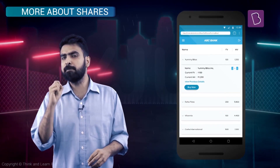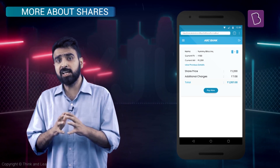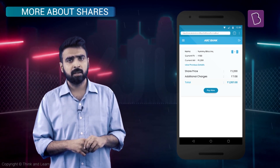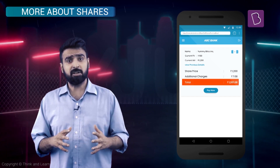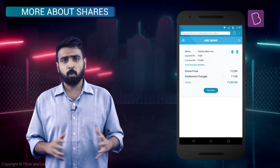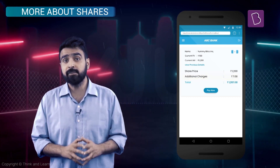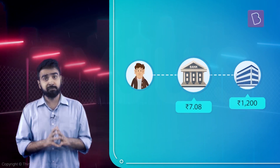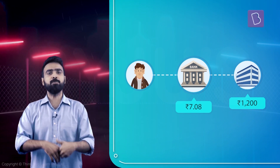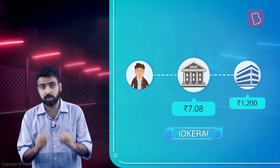Let's go ahead and buy one share of Yummy Bytes. It is for 1200. But why does it say I need to pay 1207.08? What are these additional 7.08 rupees? These 7.08 rupees are charged by the bank for letting you access the stock exchange. Everybody is in for money, so why would the bank not charge anything? This amount is called brokerage.